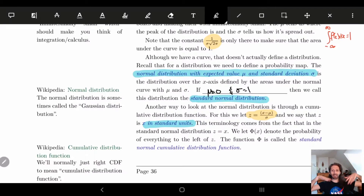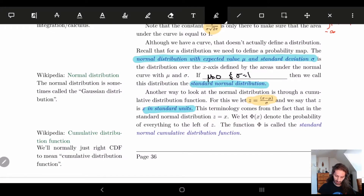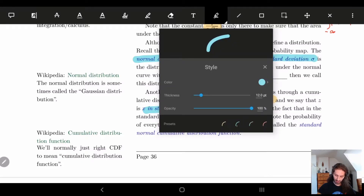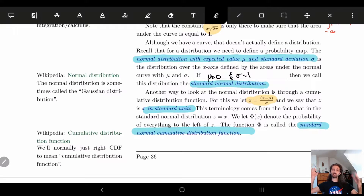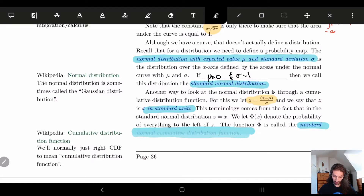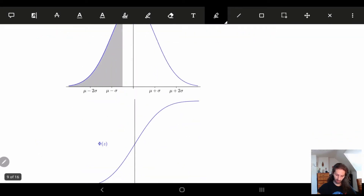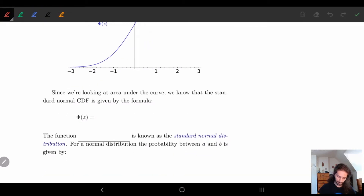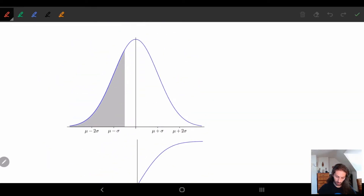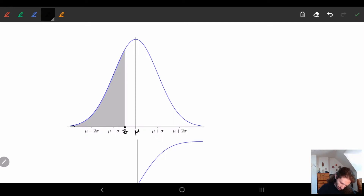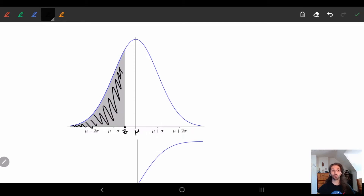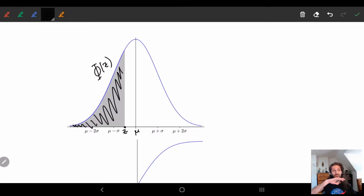We're going to let Φ(z) — capital Phi — be the probability of everything to the left of z. We look at the area under the curve to the left of z, and that gives us our function Φ. This is called the standard normal cumulative distribution function. So I take the normal curve, pick some point z, and Φ(z) is the entire area under the curve to the left of that point.